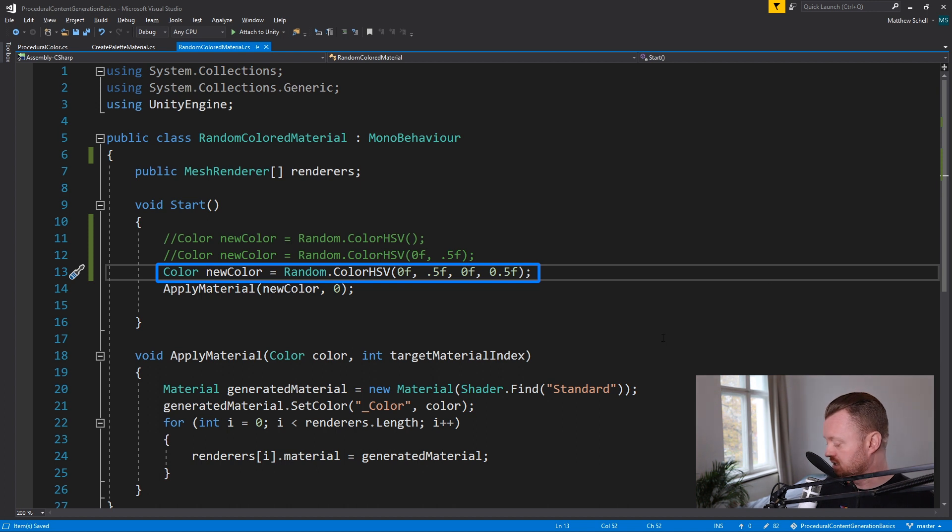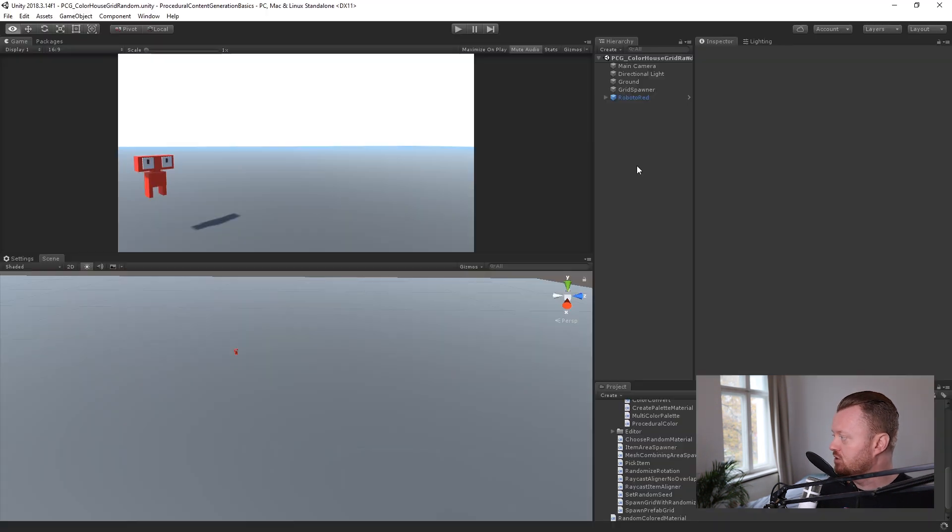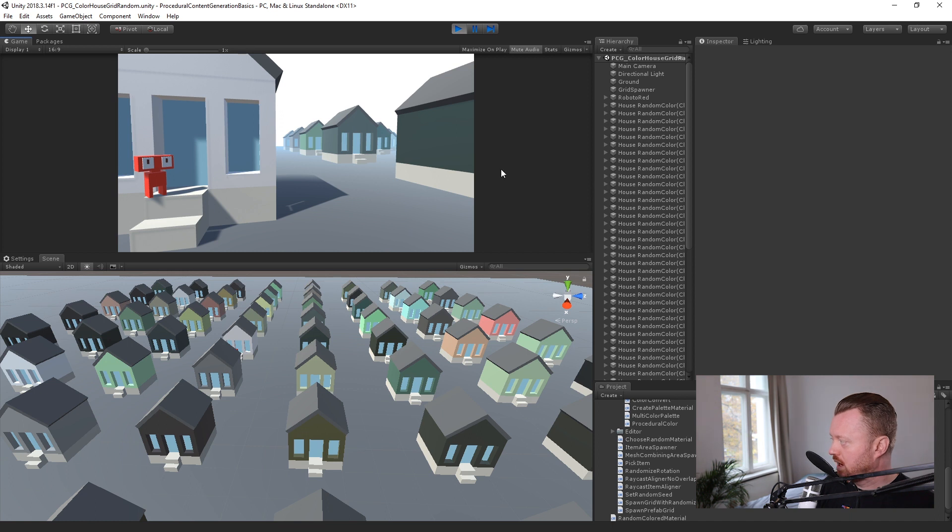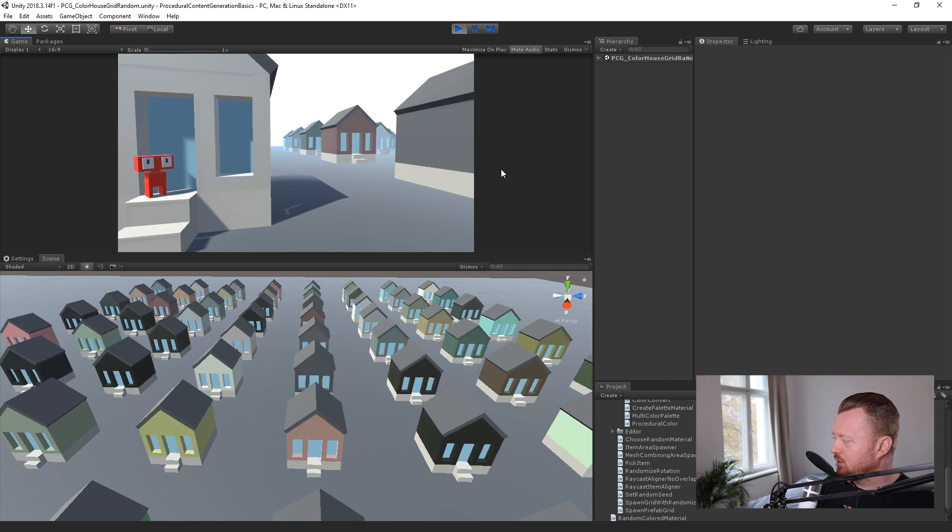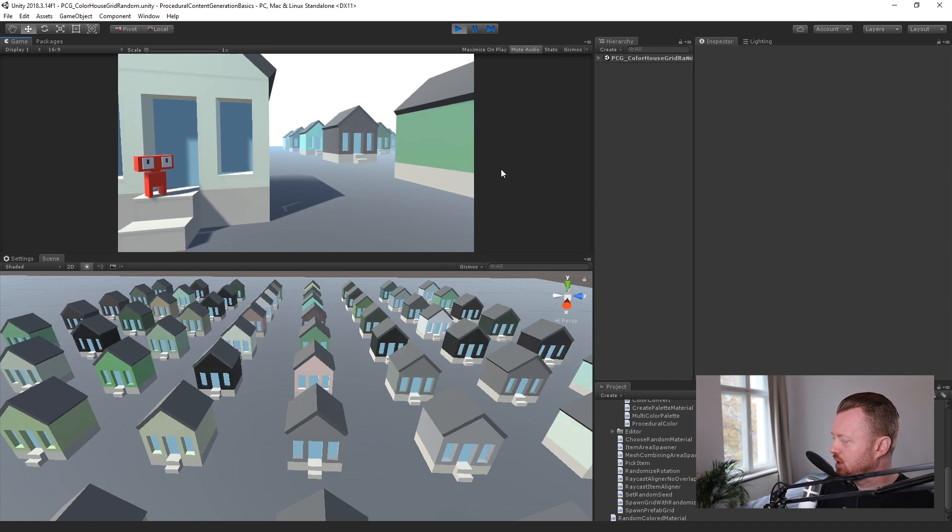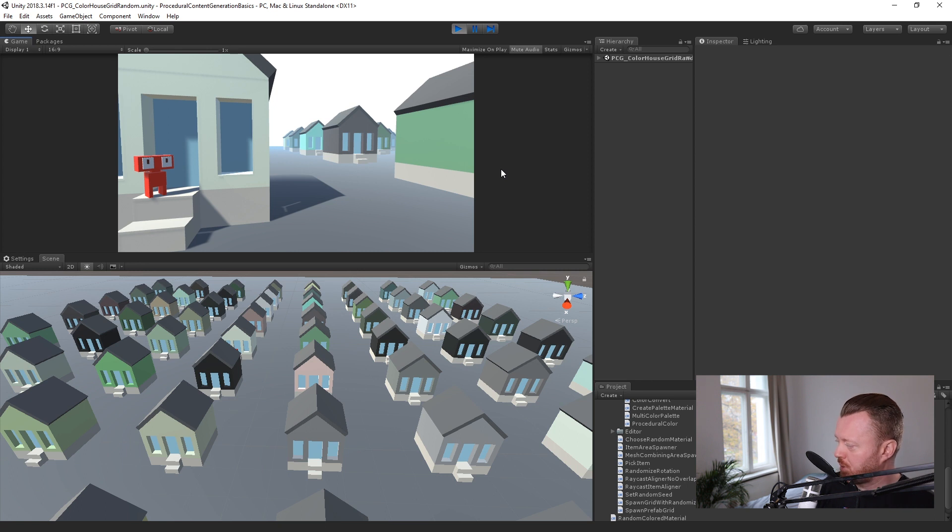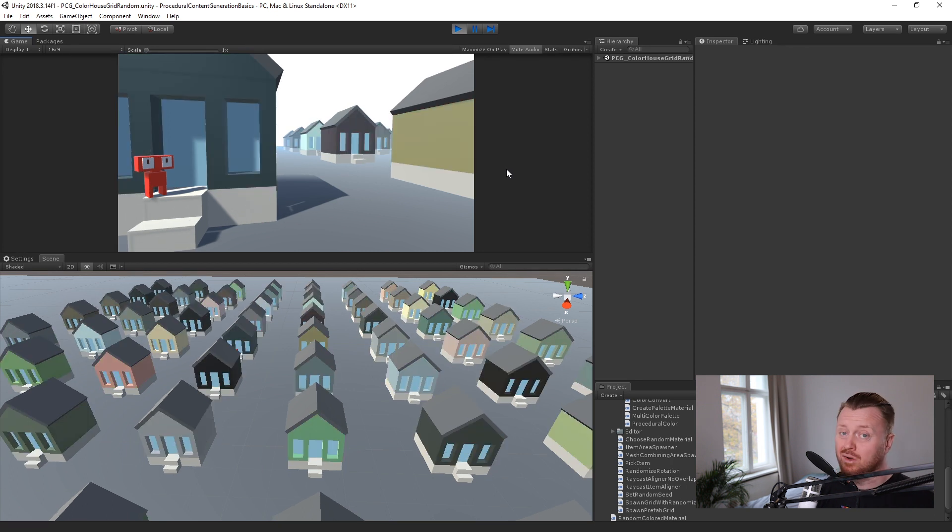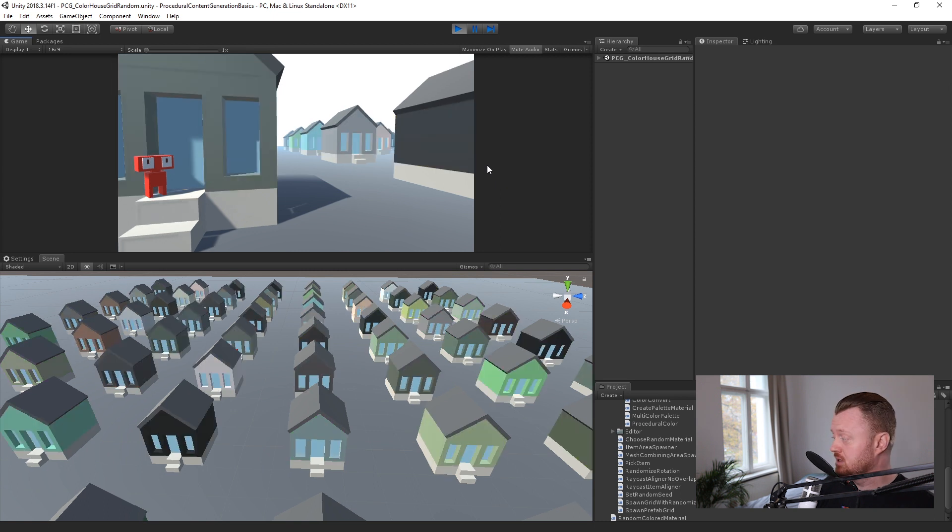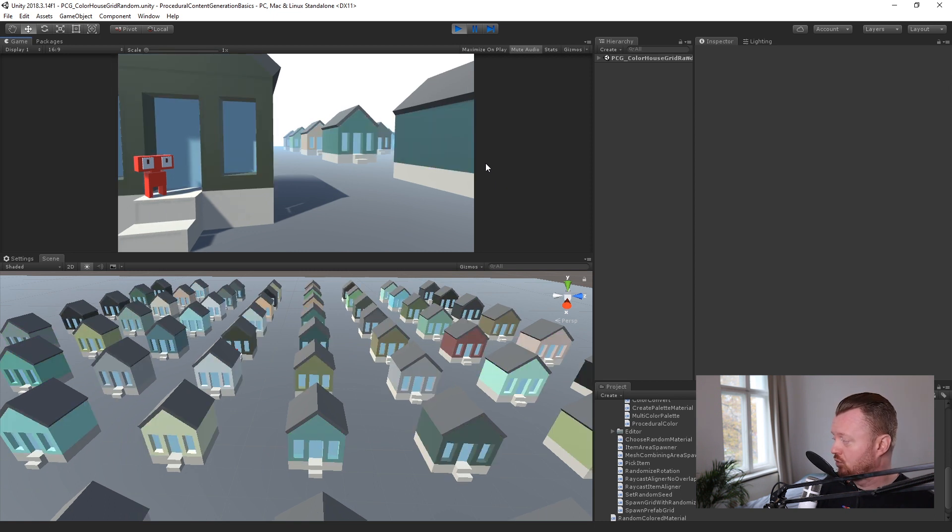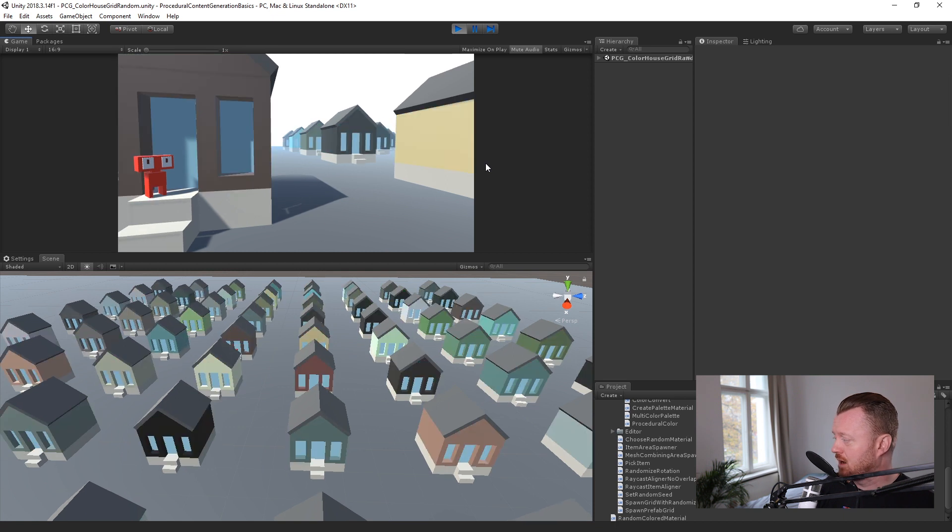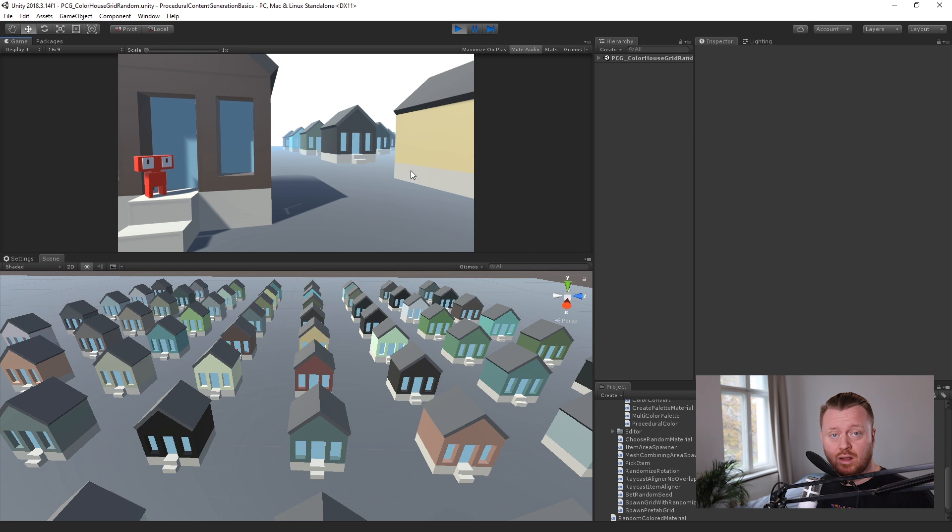So let's save that, jump back over to Unity. So now we can see everything is much more muted. And again, I would say, depending on the type of game that you're trying to make, this looks a little more depressing. But it also looks more kind of coherent in terms of color. This is not, we don't have these eye popping colors randomly jumping out. This looks like it could actually be some kind of town here in Northern Europe where I live, where they love their drab colors.